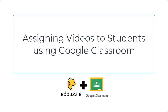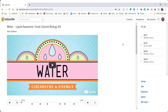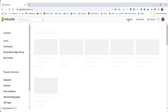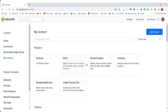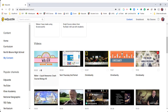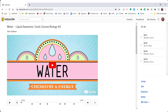Now let's take a look at how to assign Edpuzzle videos to students in Google Classroom. With my assignment created, I can find it in my content — so I'm going to go to Content, My Content, and I'll be able to see that video that I have created with the embedded questions. Let's take a look at what that's going to look like when you assign it to a class.